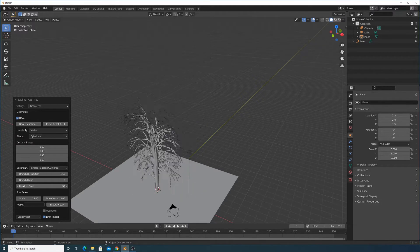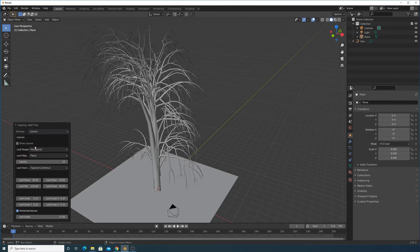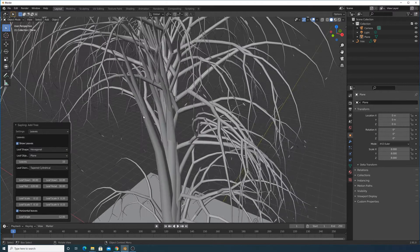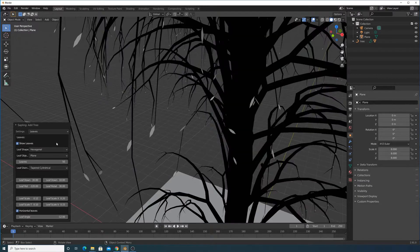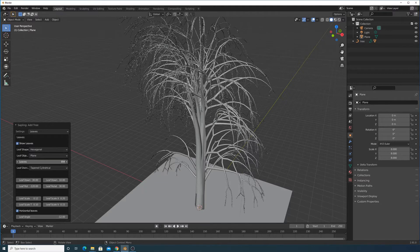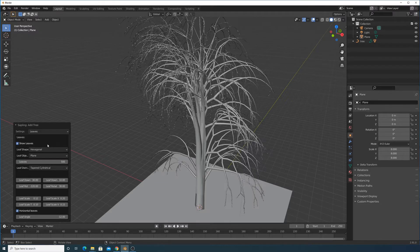You've got a random seed to randomize it if you want to add in a few trees. Let's go to the Leaves section and show the leaves. They're too small, so let's bring the leaf count up — let's try 50 and keep going up.